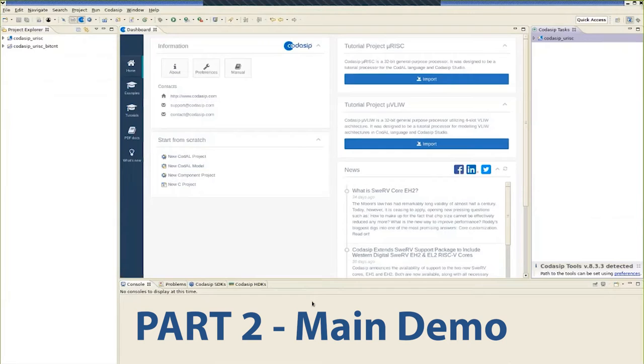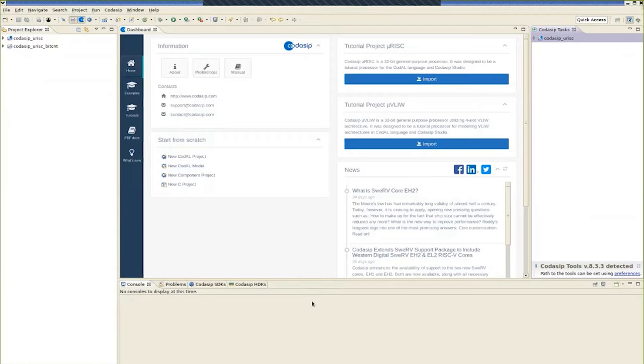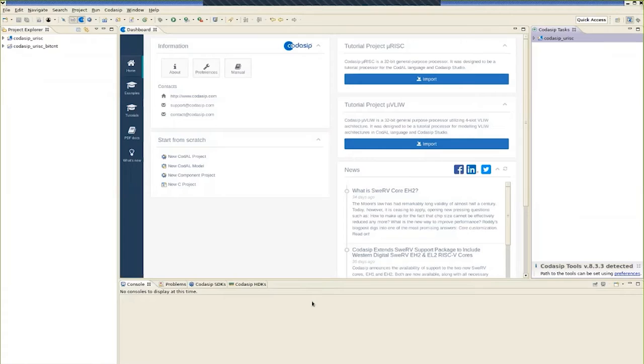This demonstration is focusing on Codasip Studio and using it to extend the processor core. Codasip Studio can be used to create processor designs using the Codal processor description language. You can use it, for example, for taking an existing RISC-V designed in Codal and extending it with custom instructions. For the purposes of this demo, we're going to take a very simple processor example called URISC.